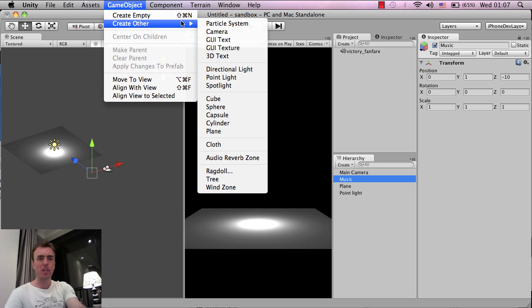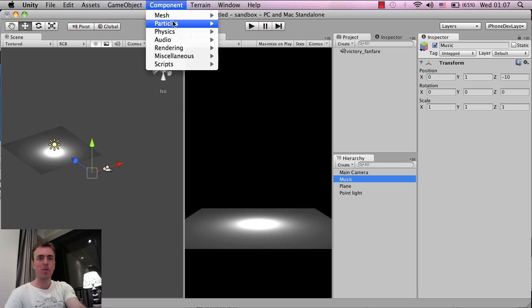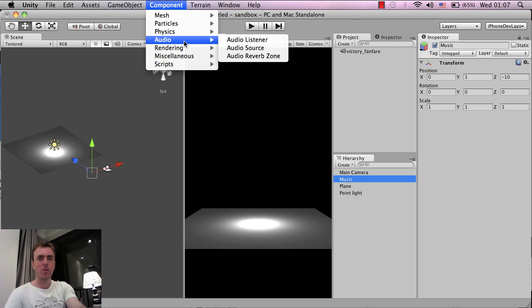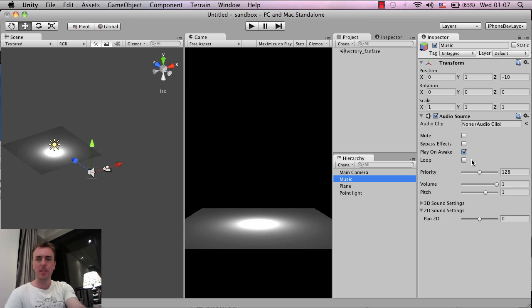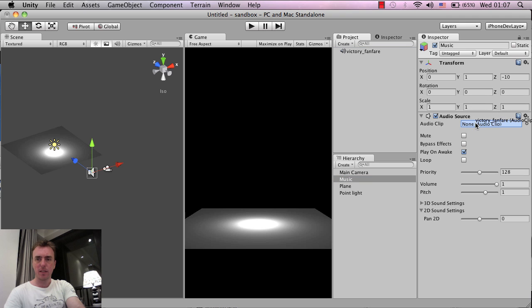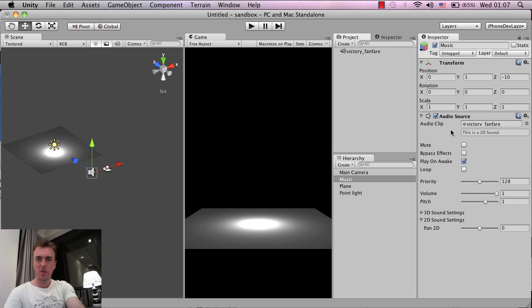So game object, sorry, component, audio, audio source, and I'm going to left click and drag this music into the audio clip section in the inspector.